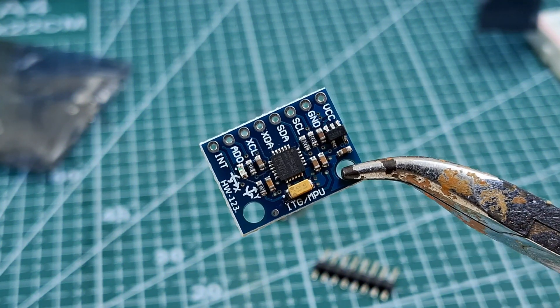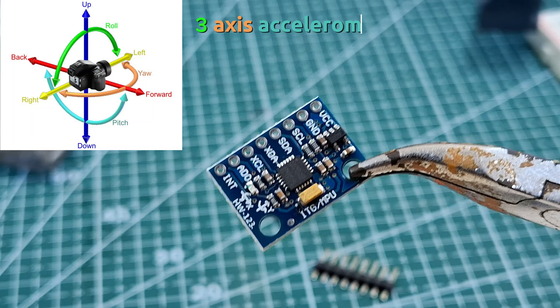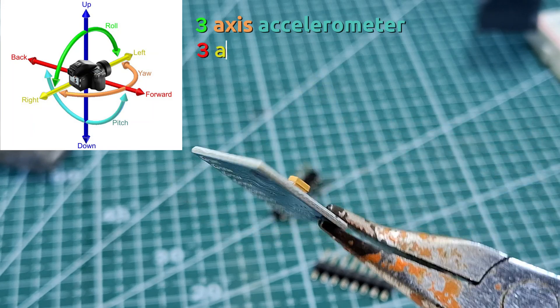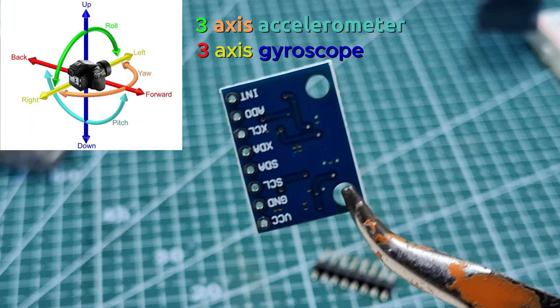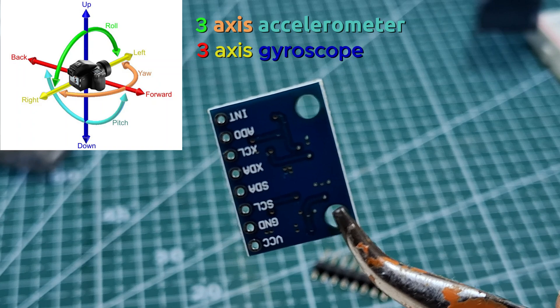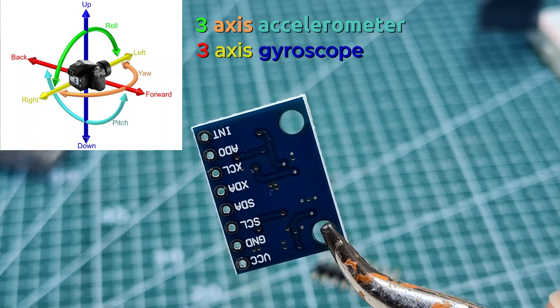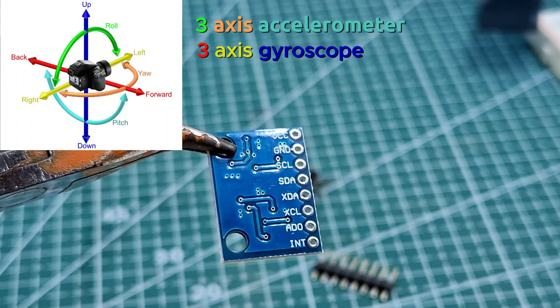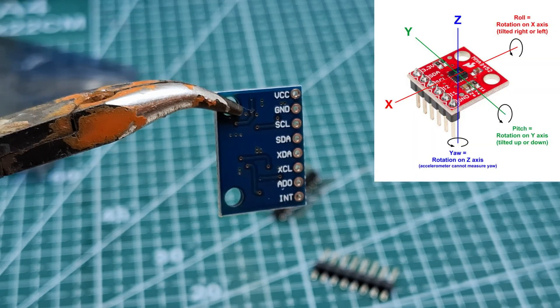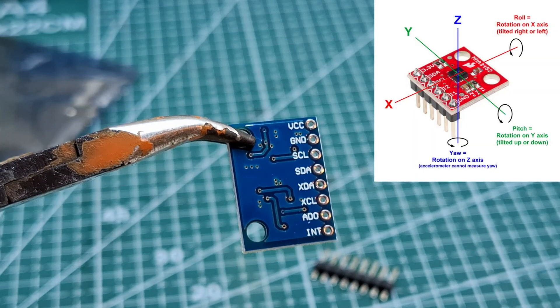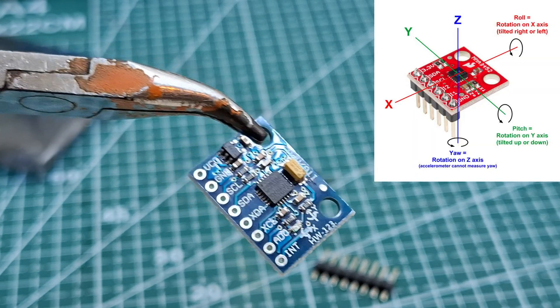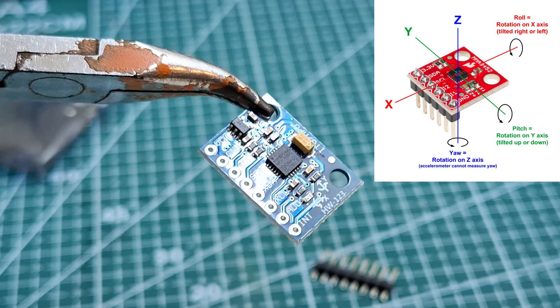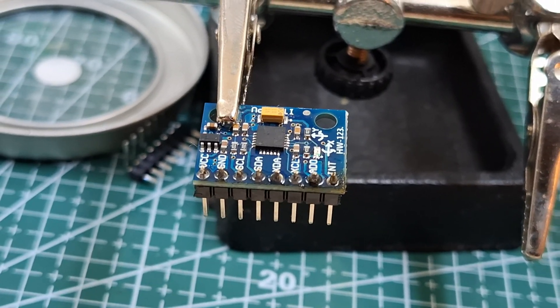The MPU6050 is a 6-axis sensor with a 3-axis accelerometer and a 3-axis gyroscope. The accelerometer tells us the direction of gravity and motion, and the gyroscope measures how fast the sensor is rotating. With these two sensors, we can calculate angles like pitch and roll, which tell us how much the device is tilted forward, backward, or left and right.